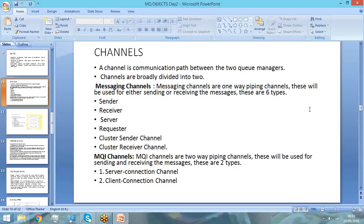Now we would see what is an MQI channel. MQI channel is also called Message Queue Interface channel. When the term interface comes, this channel is in between something — specifically between an application and your queue manager. What it will do is take calls from the application and give it to the queue manager, and then take the responses back from the queue manager and give it back to the application.